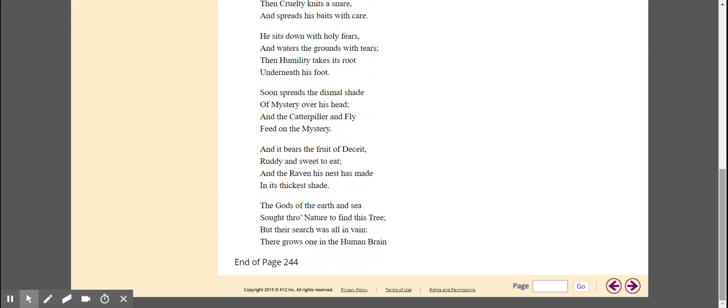Soon spreads the dismal shade, of mystery over his head. And the caterpillar and fly, feed on the mystery.